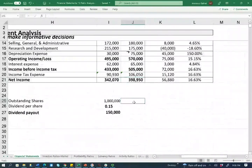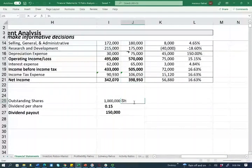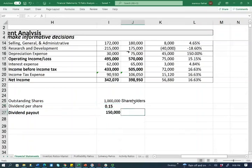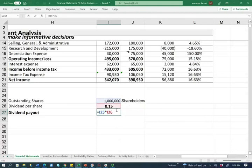For the purpose of this example, we're going to assume we have 1 million shareholders with no changes throughout the year. The dividend per share is $0.15 per share for the whole year, and the total dividend payout was $150,000 — that's 15 pennies paid to each of the 1 million shareholders.